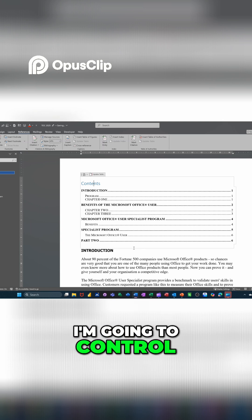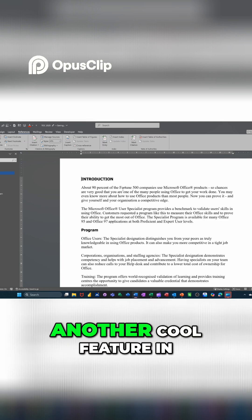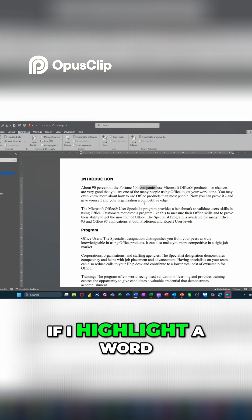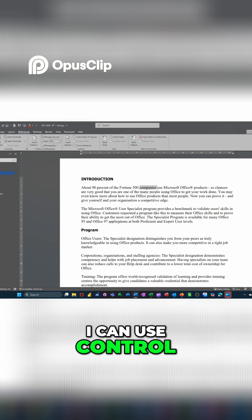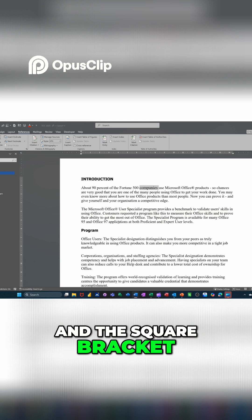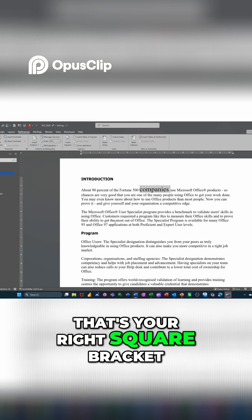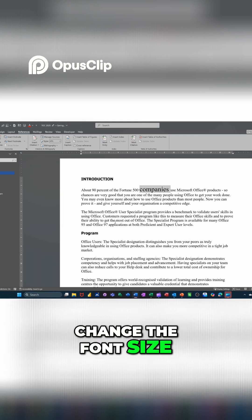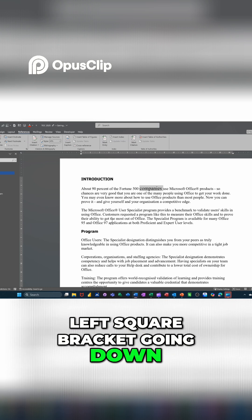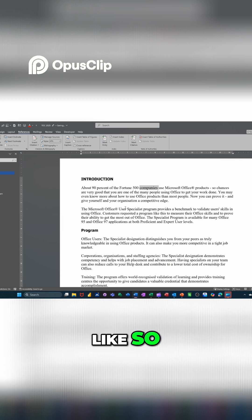I'm going to control Z that for a second. Another cool feature in Word is, if I highlight a word, I can use control and the square bracket to make it bigger. That's your right square bracket. Change the font size. Left square bracket going down, like so.